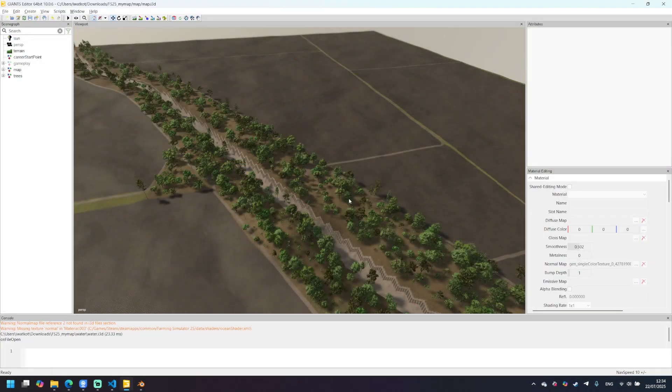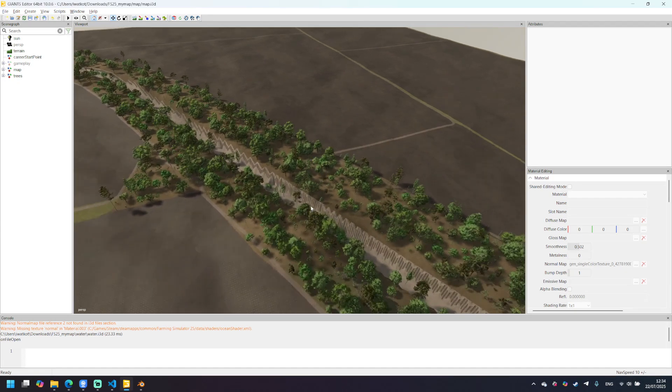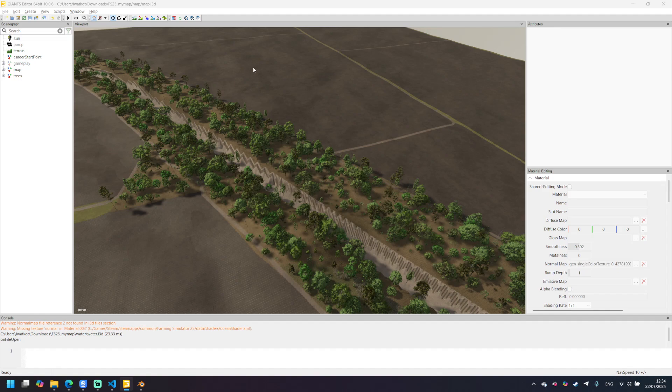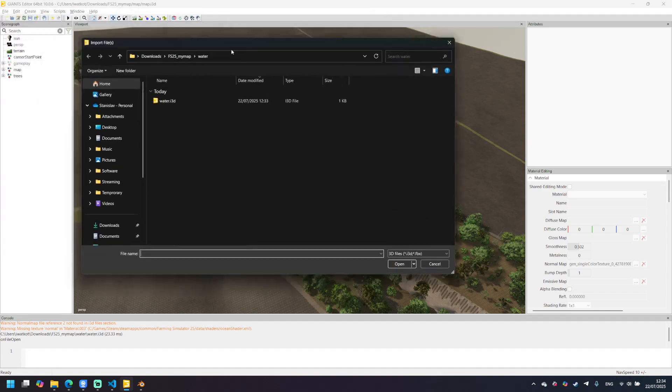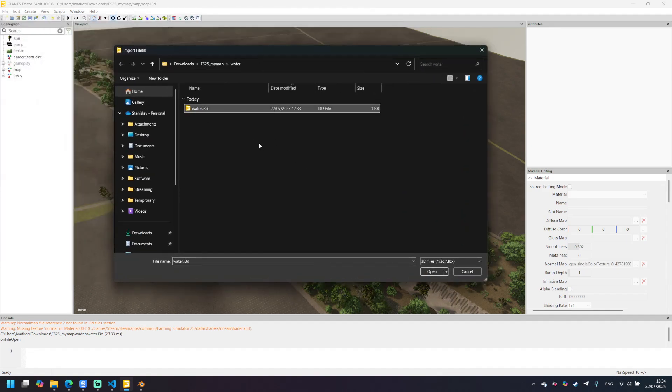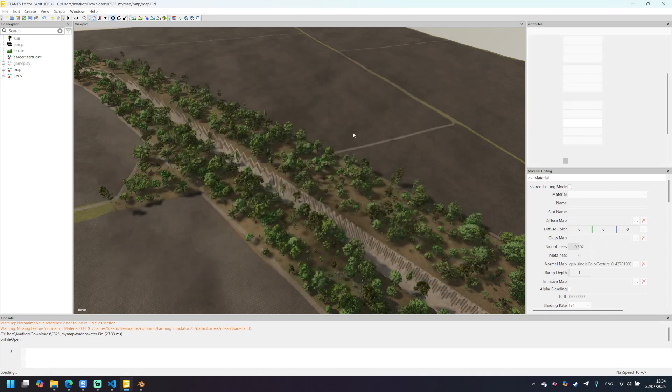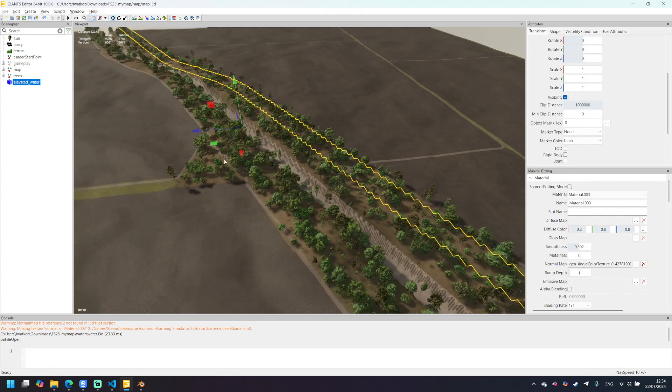Okay, we don't need Blender anymore. We can open our map in Giants editor. Go to file import and import the file we just created. It's water.i3d in my case.